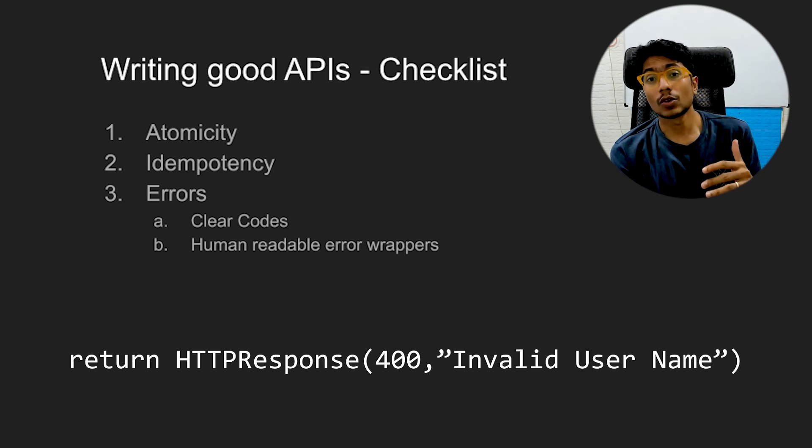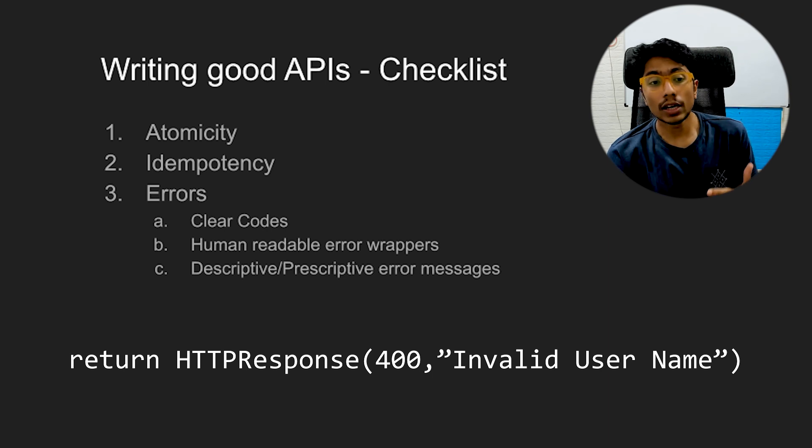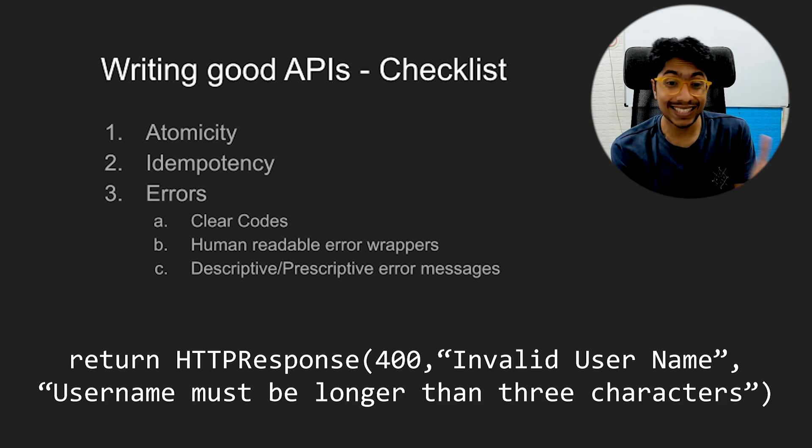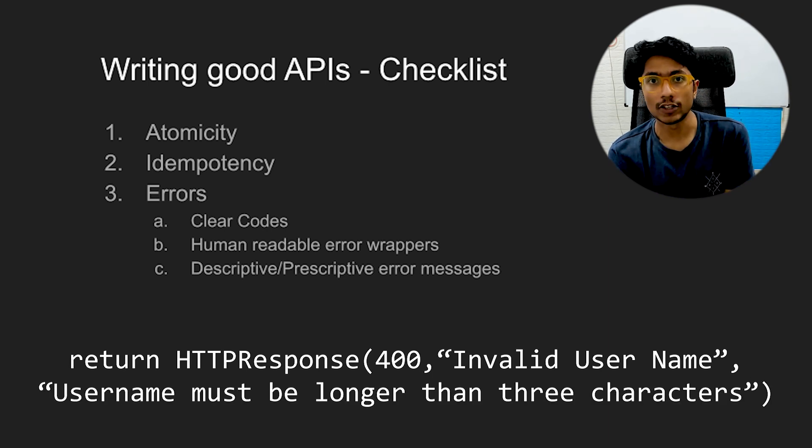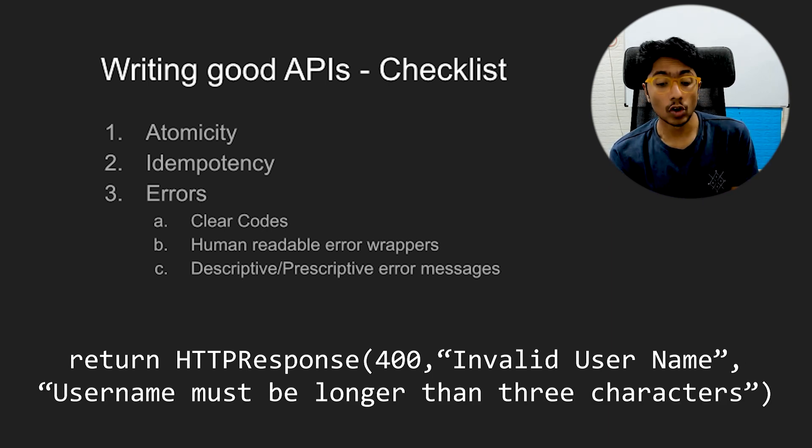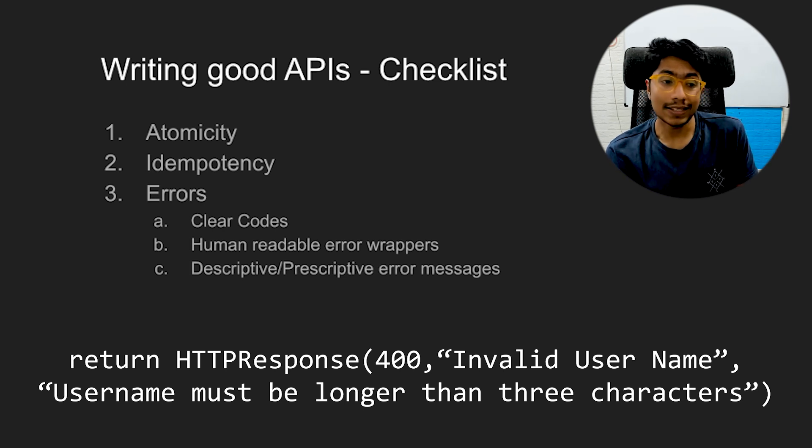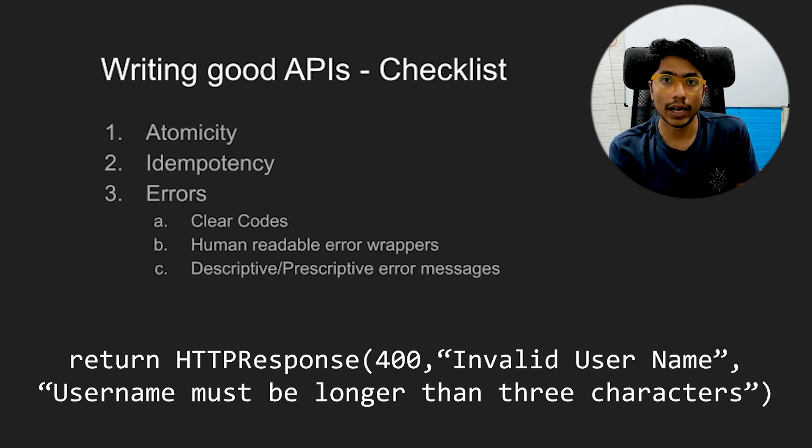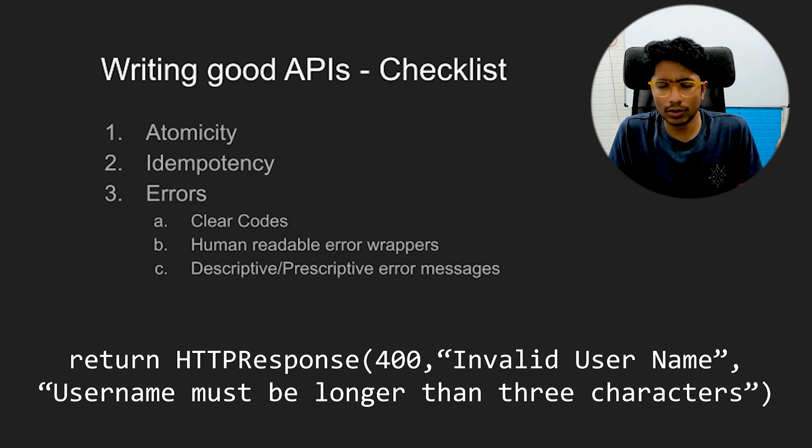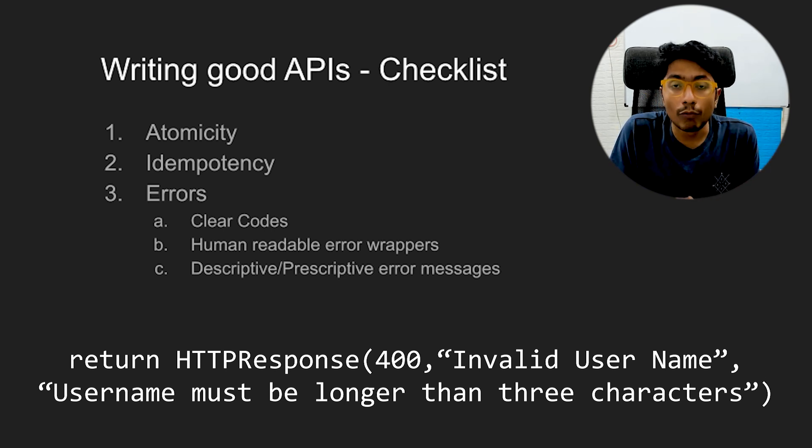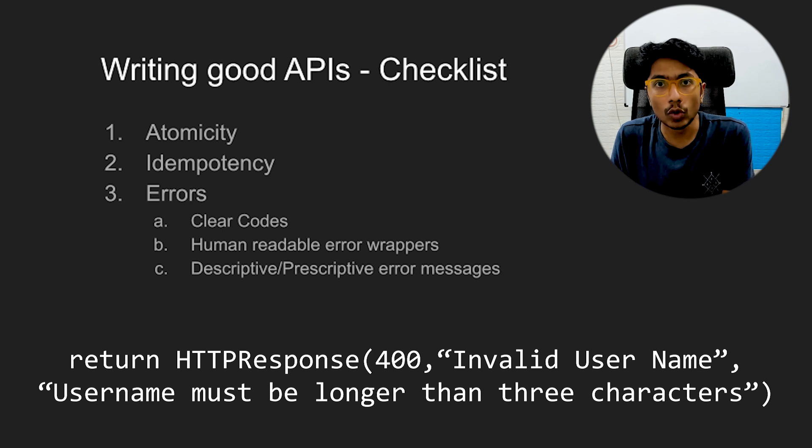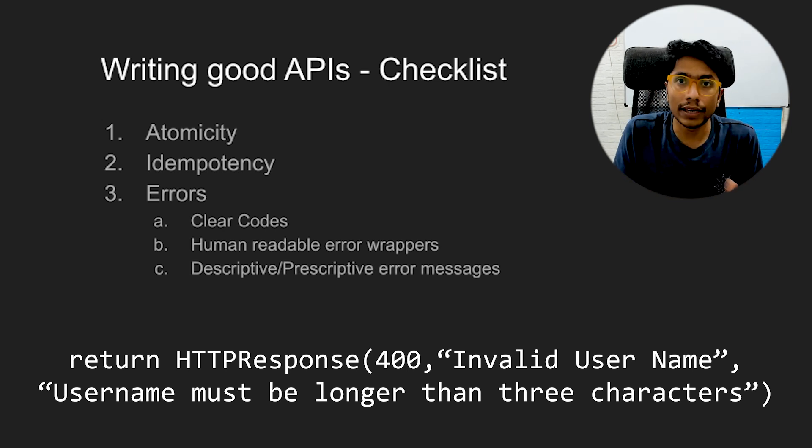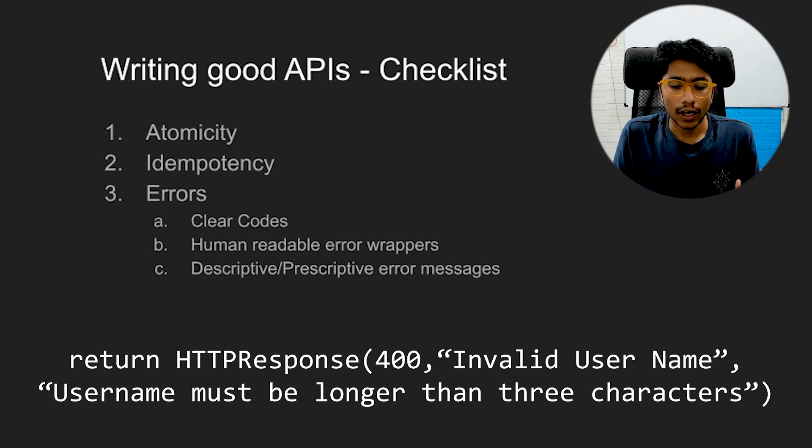And this is one step ahead. You could have not just descriptive but prescriptive error messages. Hey, your username is too short. We can't allow that in the system, instead of saying username not allowed. What does that mean? You tell them what they need to do to get the thing done correctly.